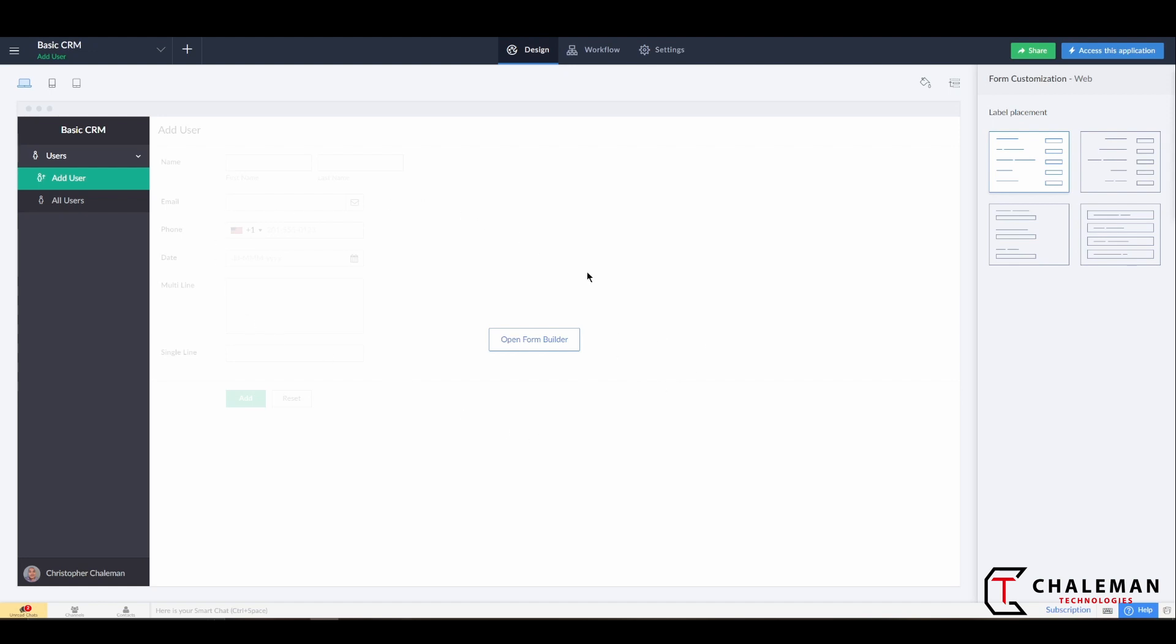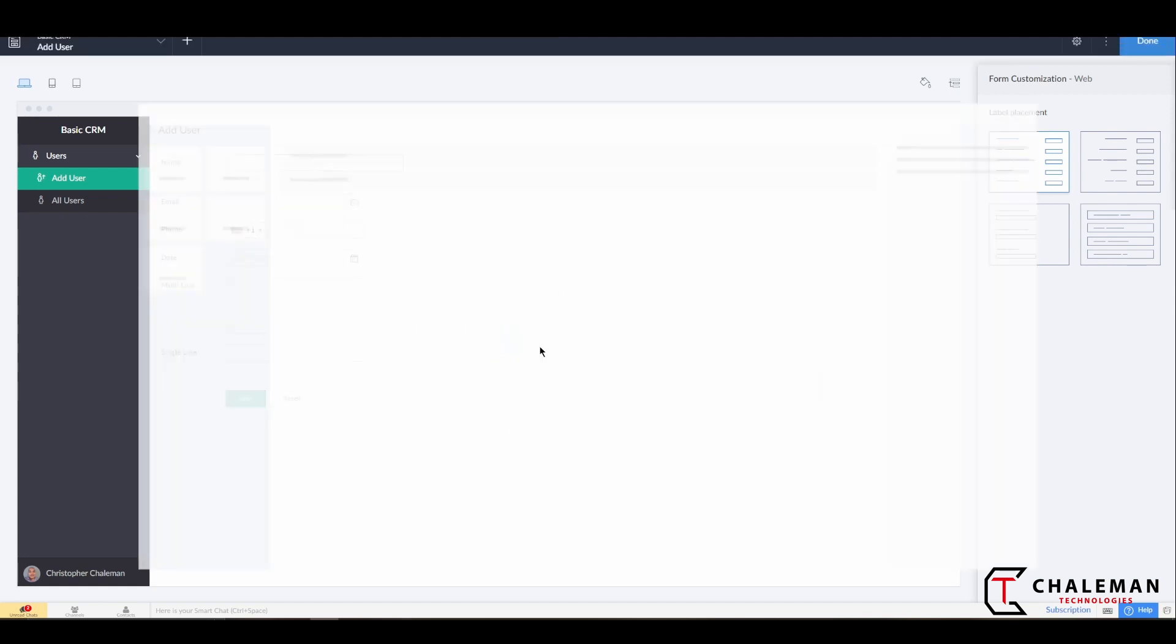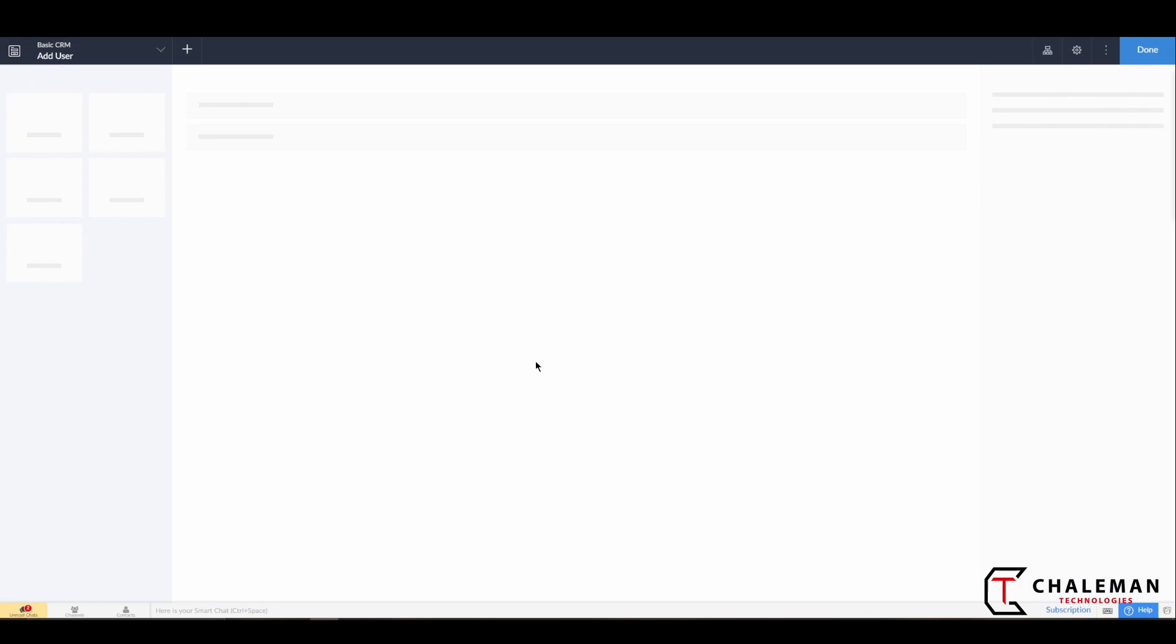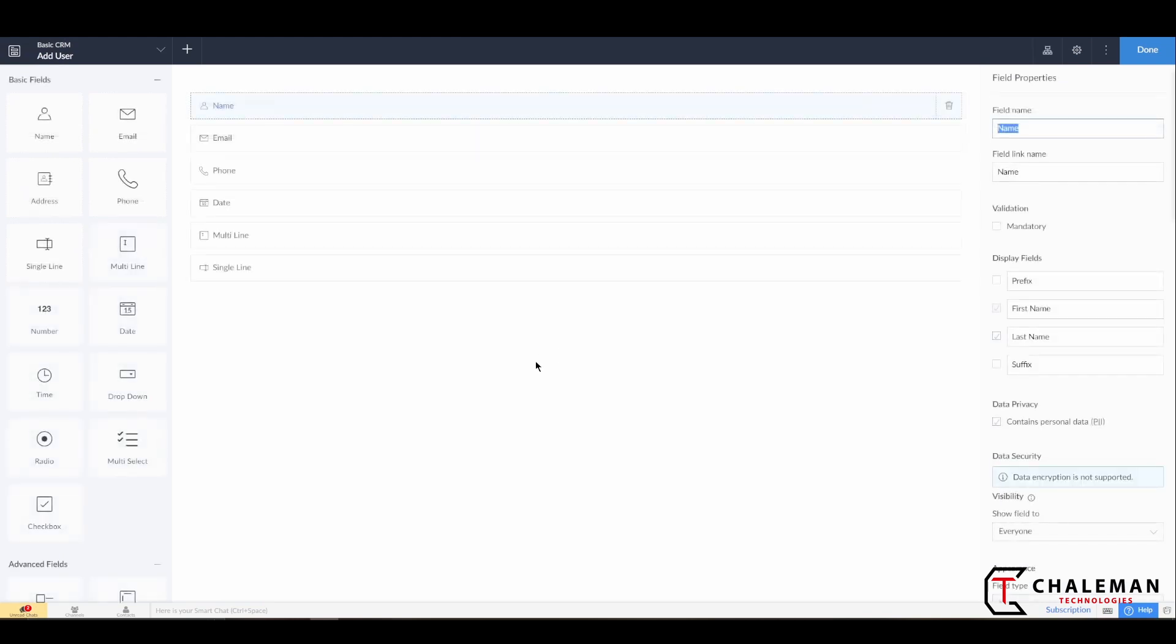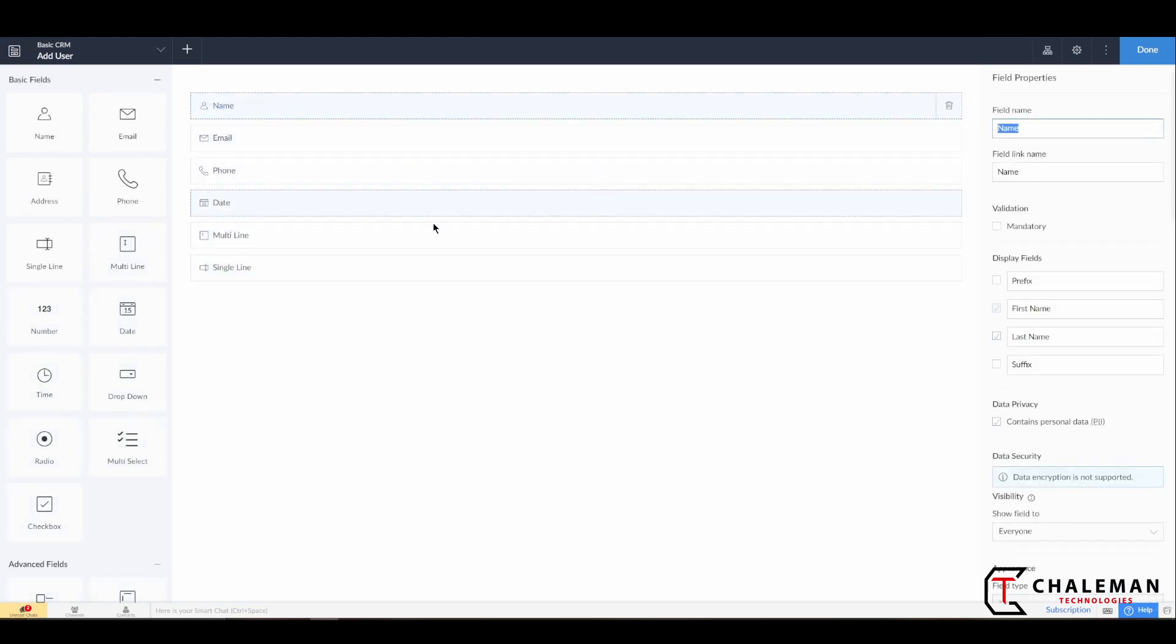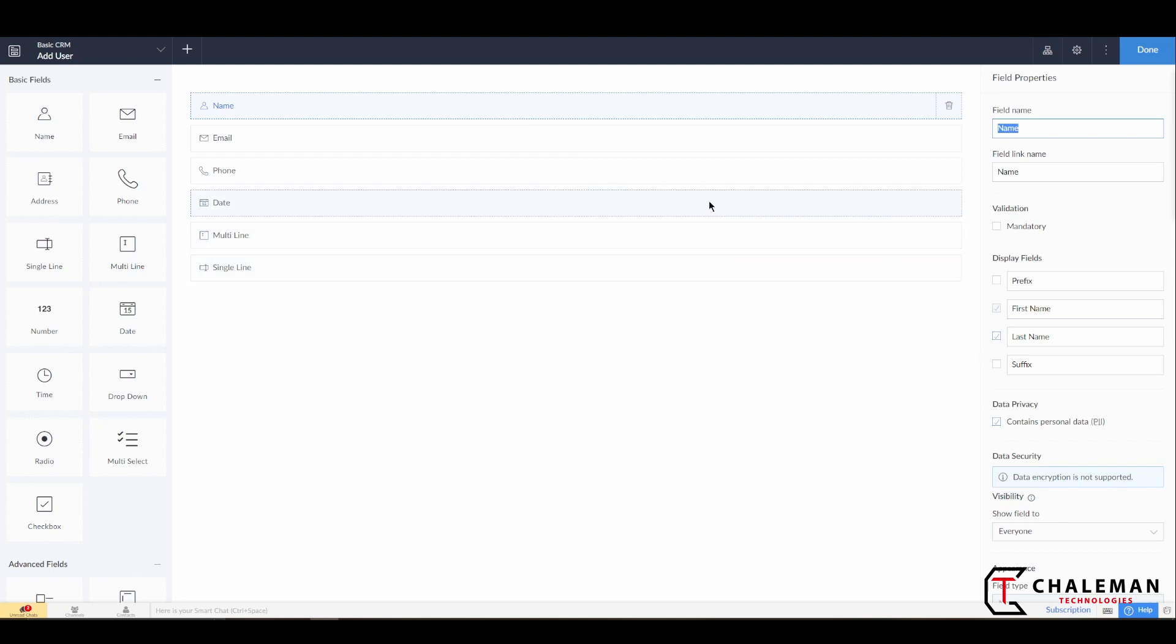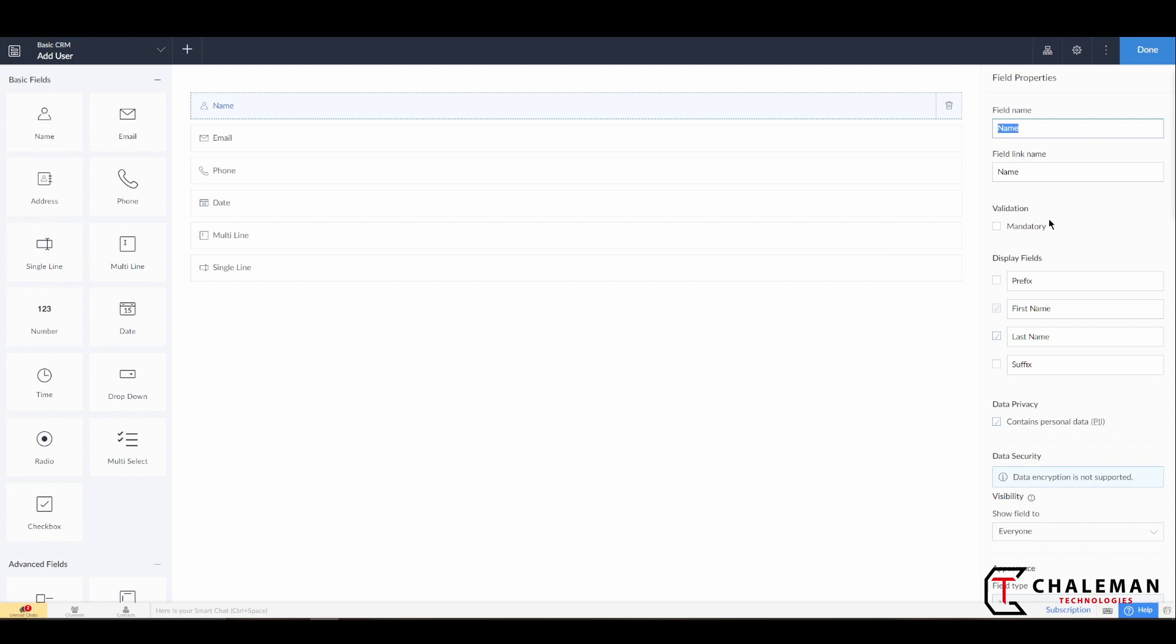So now that we're back in the edit mode, we want to go ahead and open the form builder, and here is the list of the fields that are on the form that we created. And now let's talk a little bit about some of the options here that we have on the right-hand side.